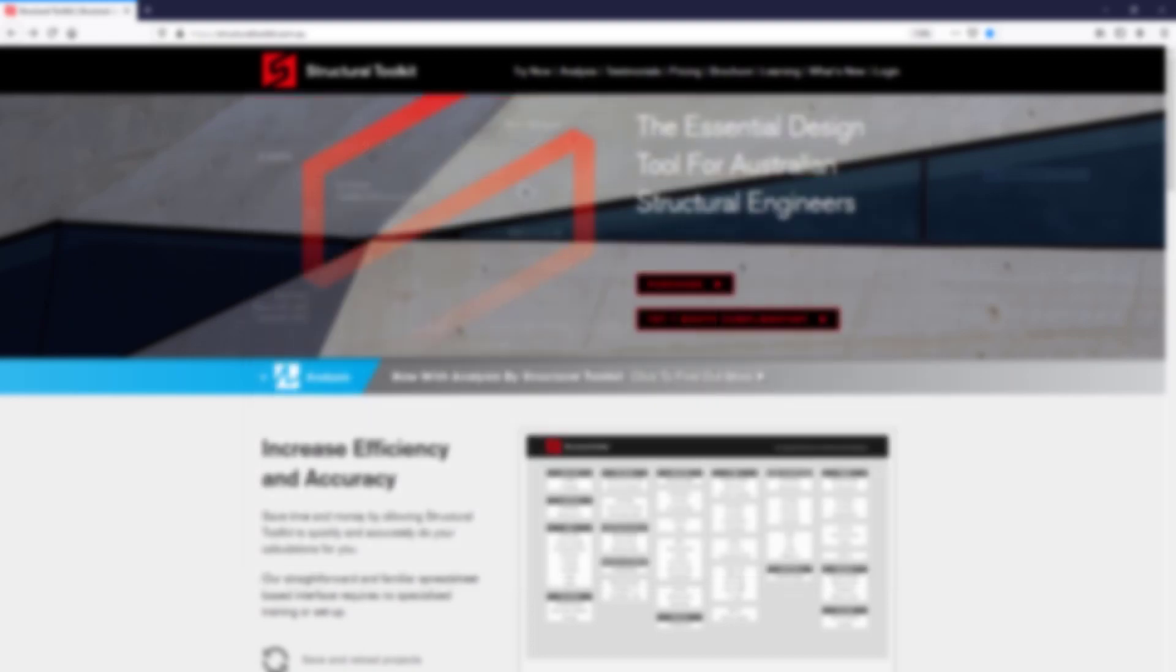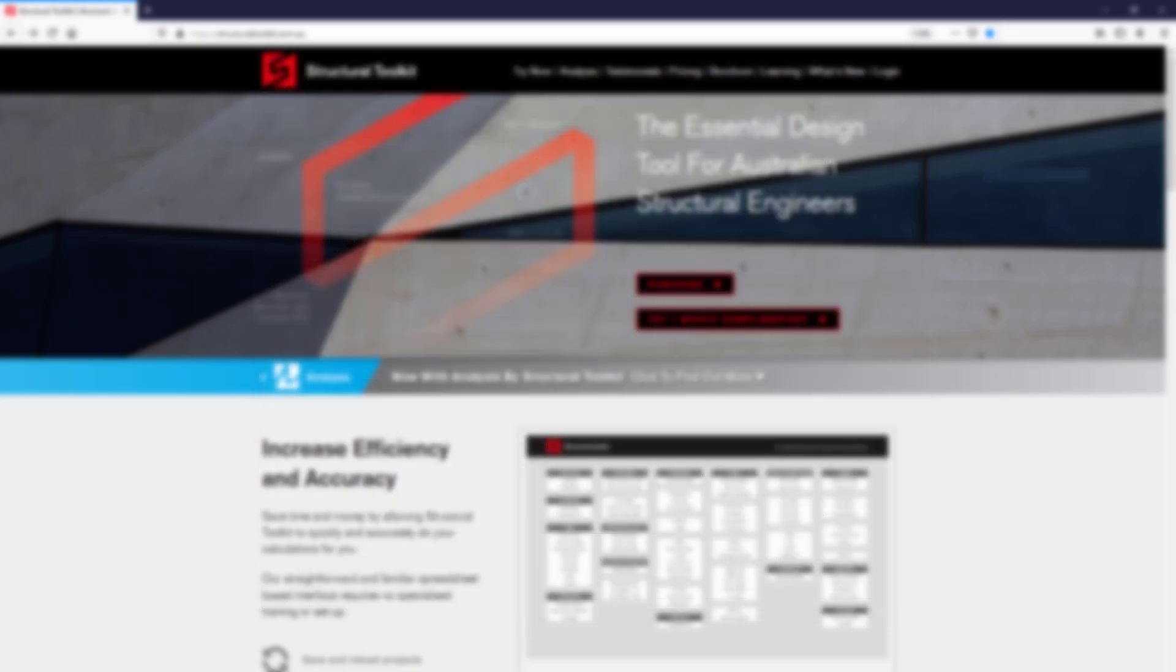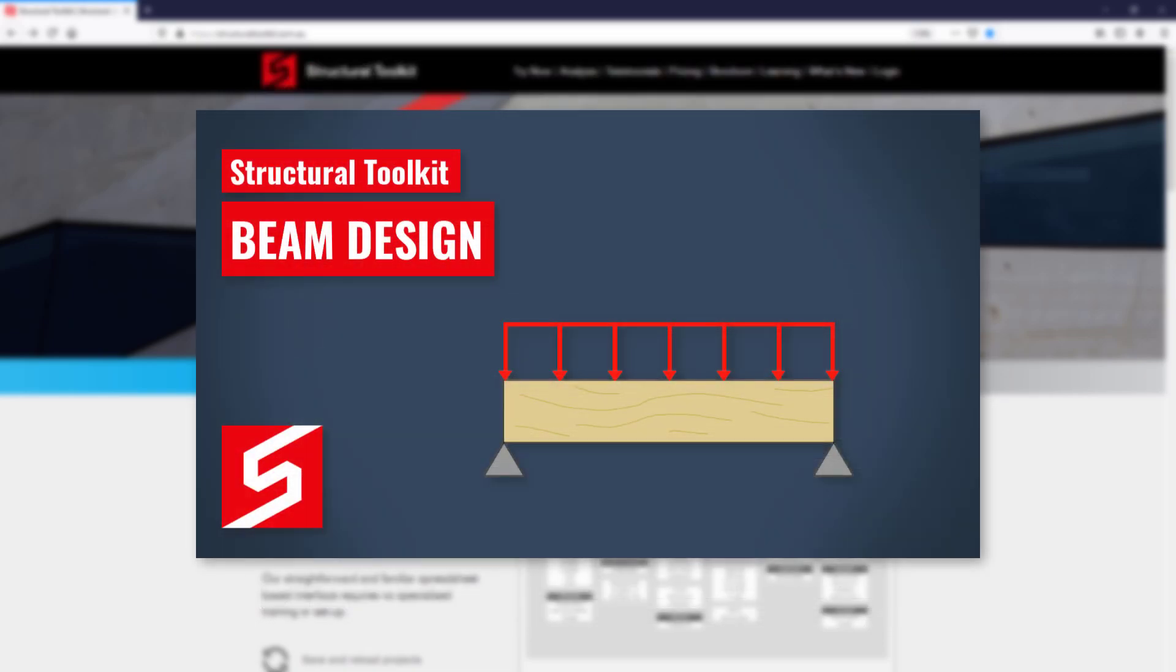We have already completed the design of our floor beam and calculated its end reaction, so we can get straight into the connection design. If you want to learn more about how to design a beam, have a look at our beam design video.